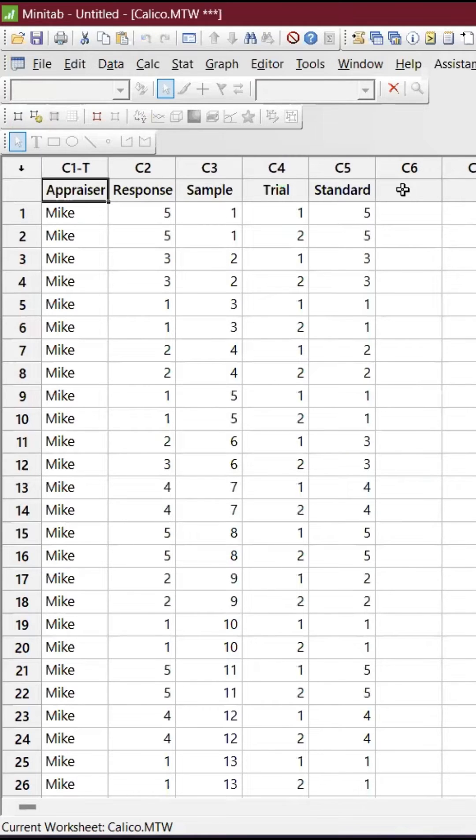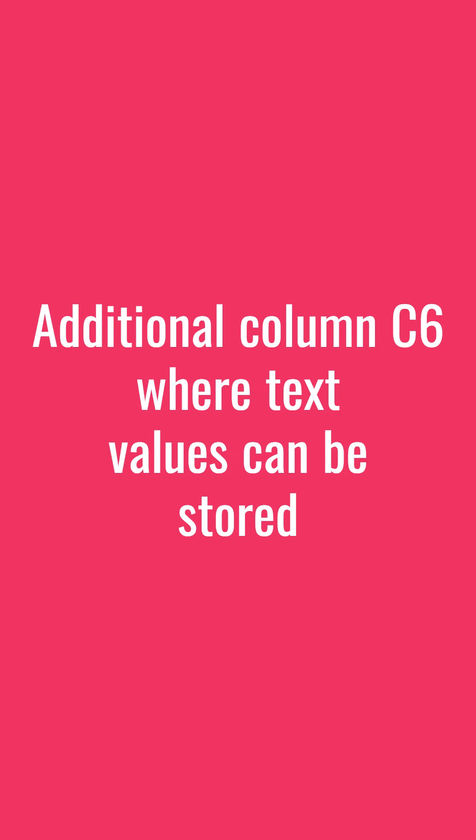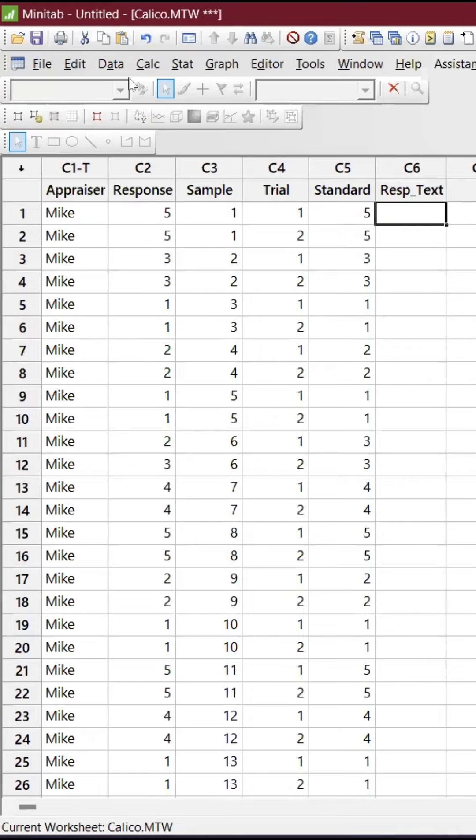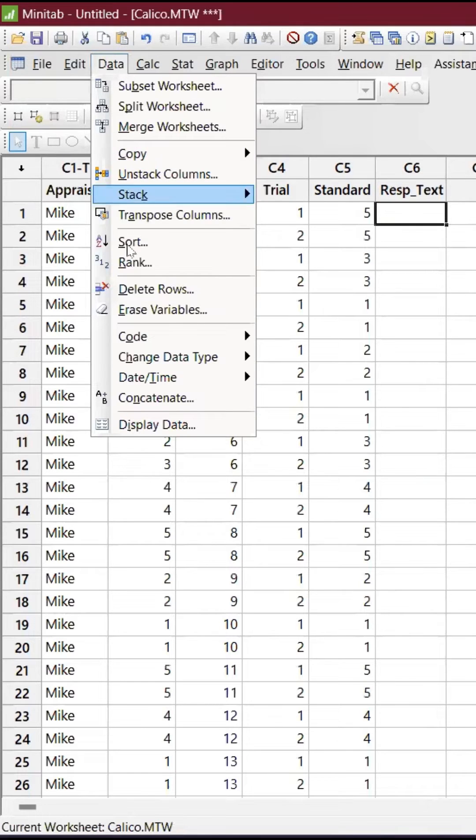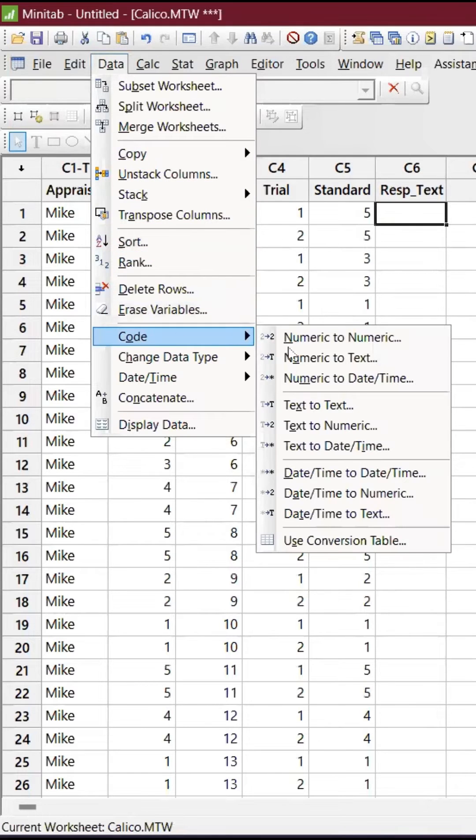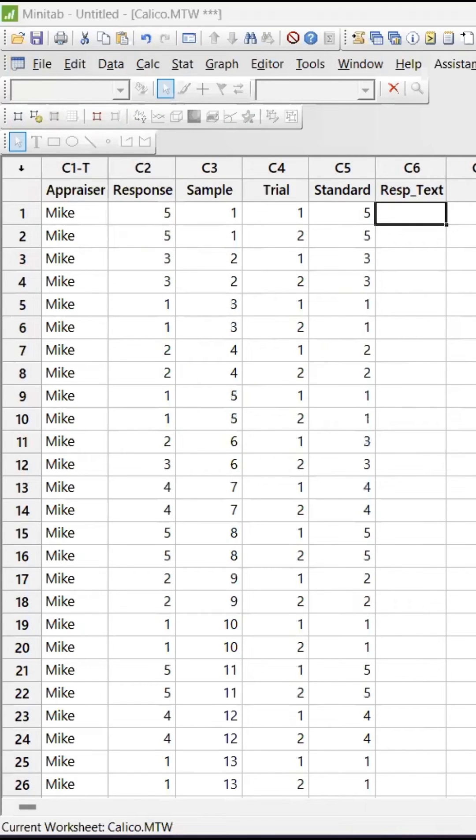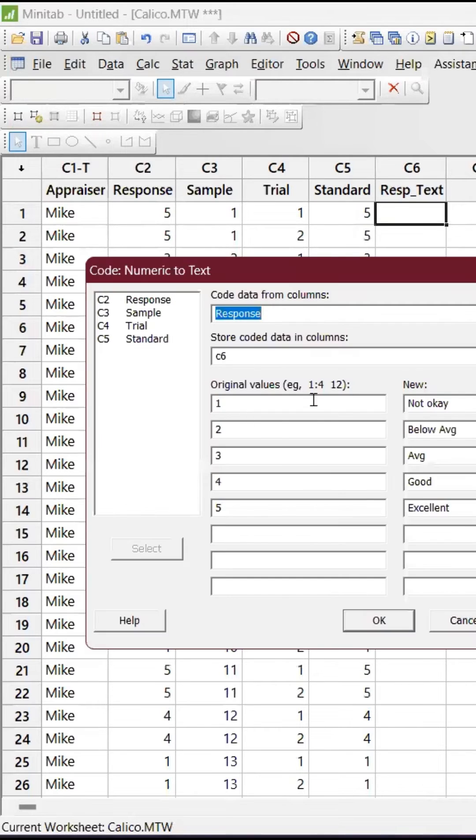All I'm doing is converting the response into text. Go to Data and go to Code Numeric to Text. Then I have given this example like 1 is Not Okay, 2 is Below Average, 3 is Average, and 4 is Good, and 5 is Excellent.